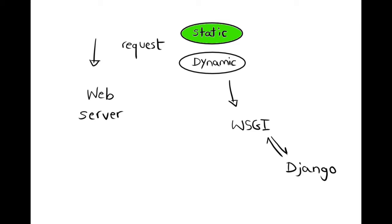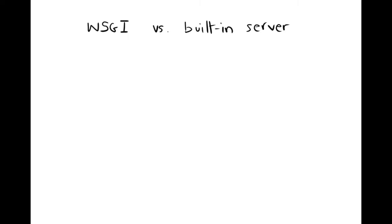The dynamic Python part is forwarded to the WSGI server which is able to interact with the Python application. The WSGI server processes the request and sends a response back to the web server which forwards it to the client.